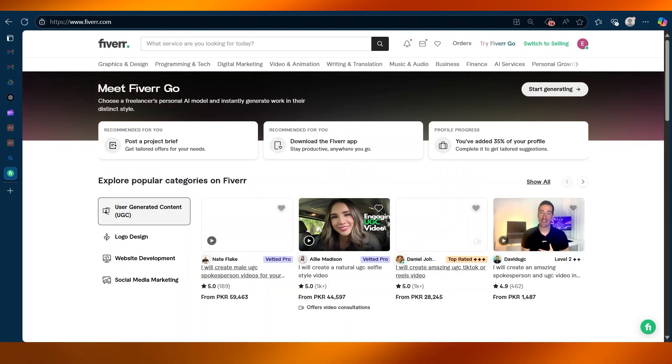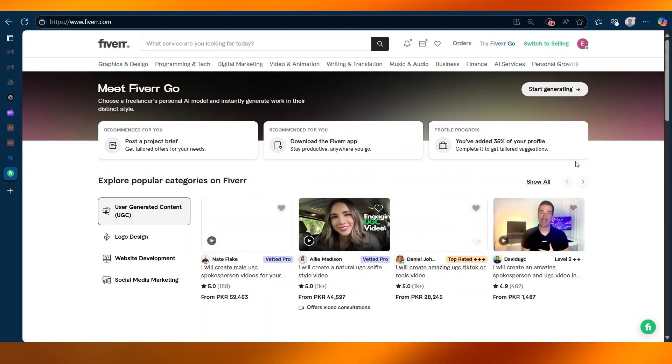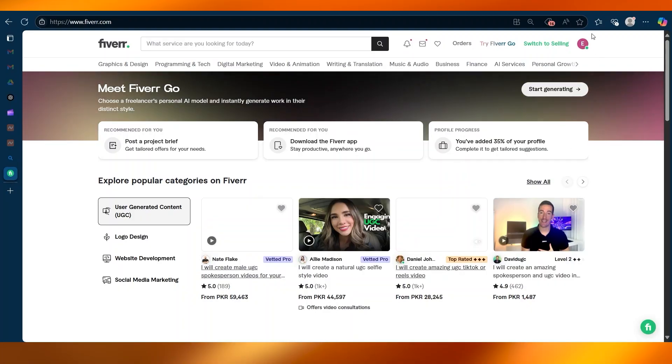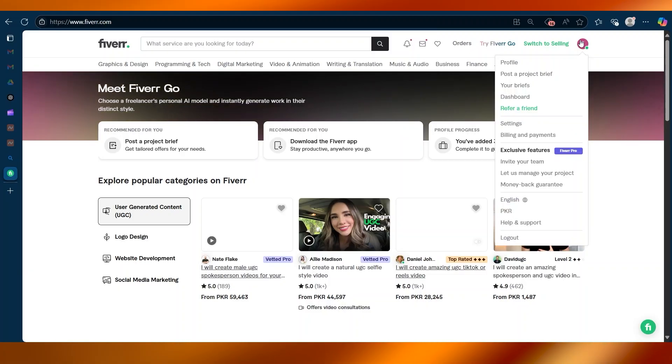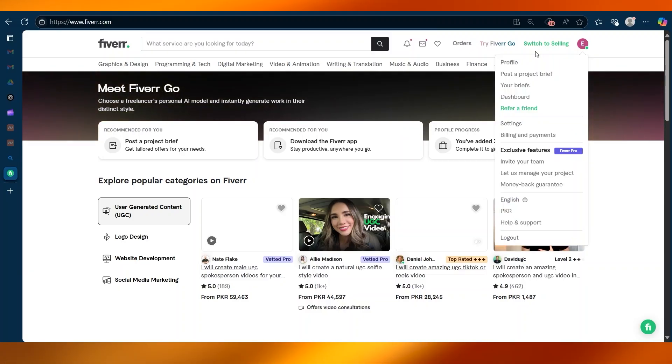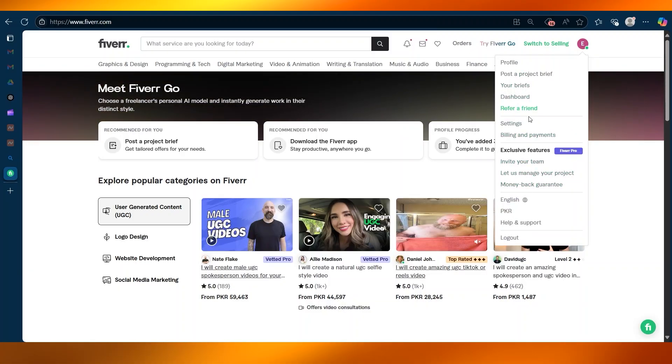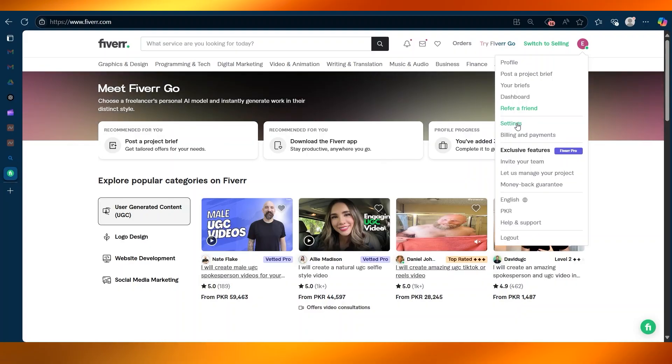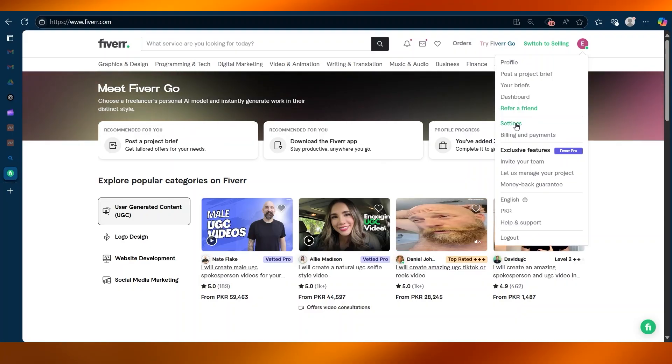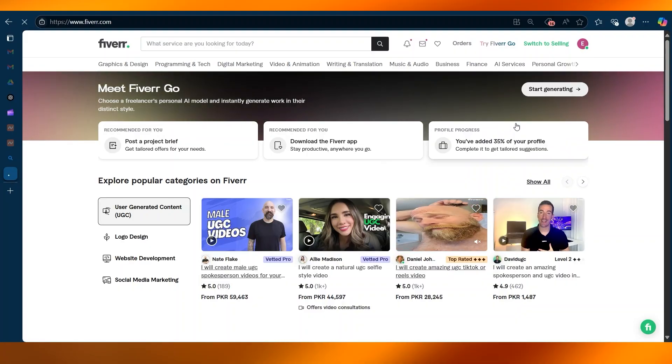After logging in, go to the top right and click on your account and scroll down, find where it says settings. We are going to click on settings.